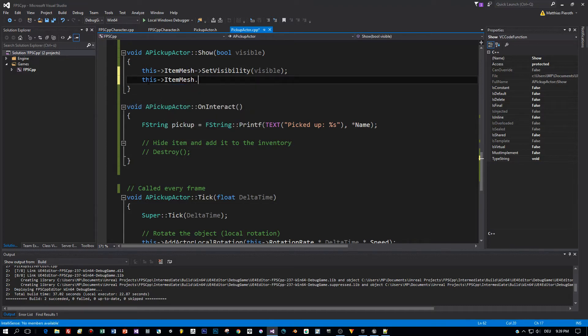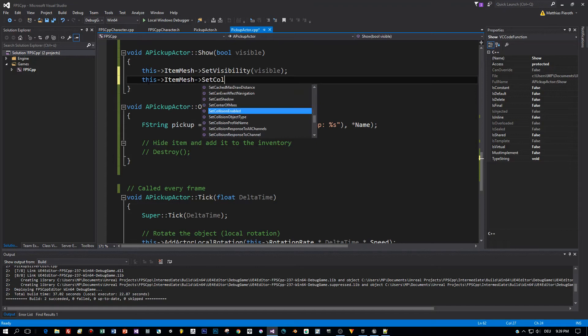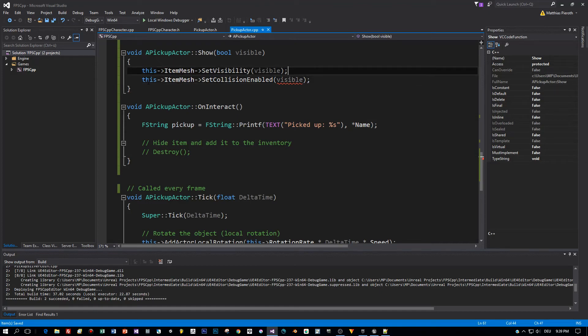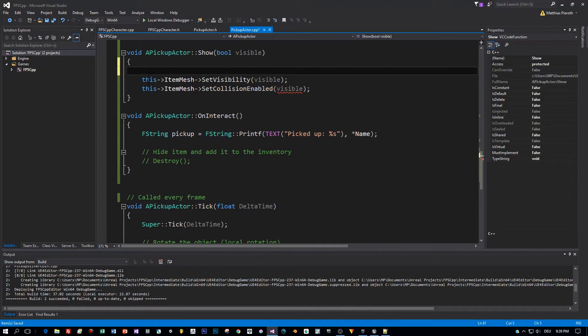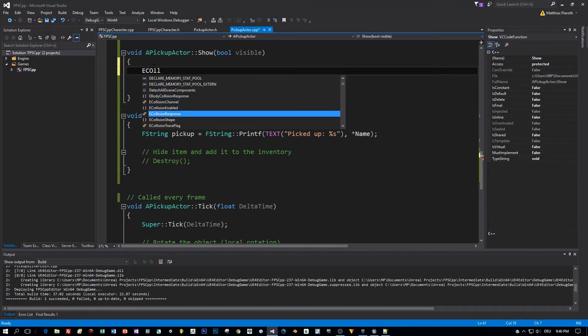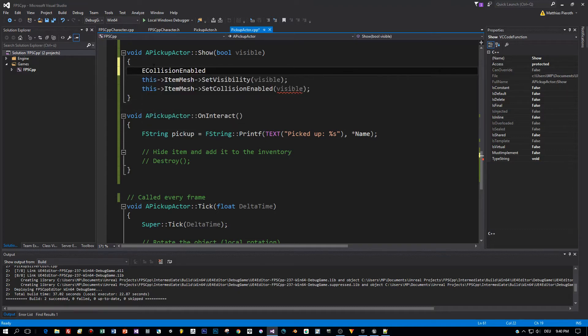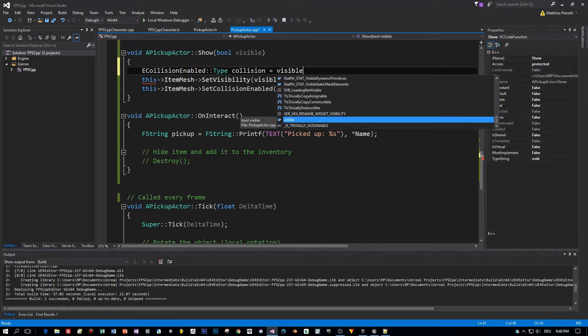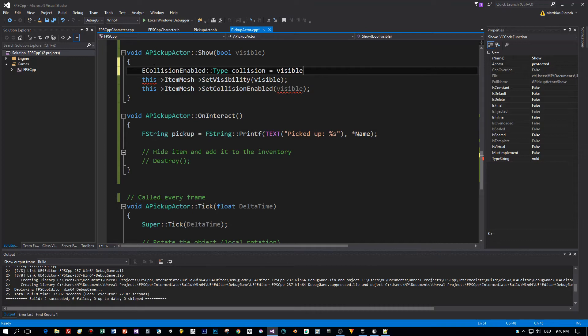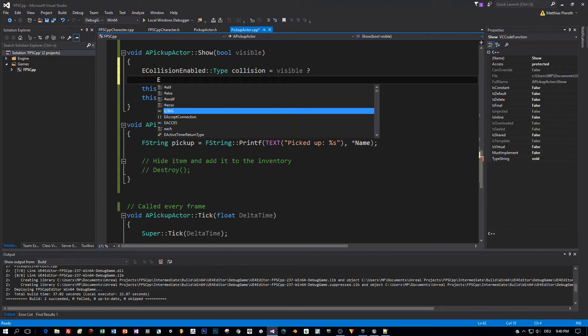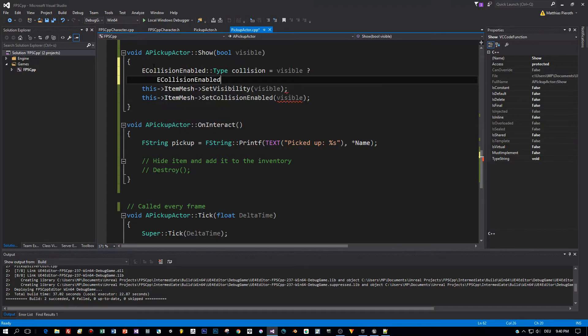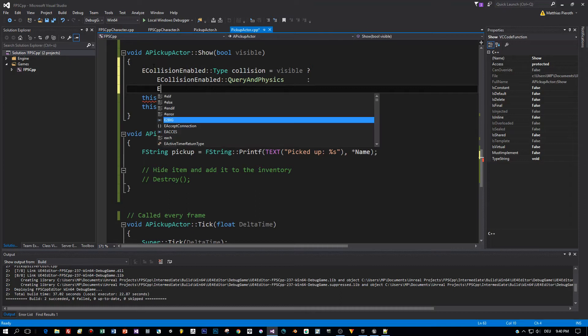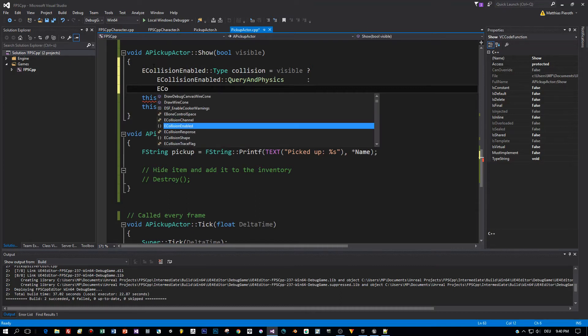There's a method of the mesh component which is called set collision enabled, but the parameter of this isn't a bool. It is an e-collision enabled, it's an enumeration. So let's initialize this. It's very easy. It's a type and the value depends on our visible parameter. So if this is true then we have to enable the collision, and if it is false we will disable the collision. Let's see in the intellisense which values we have for this e-collision enabled. If visible is true we set it to query and physics, and if it is false we set it to no collision.